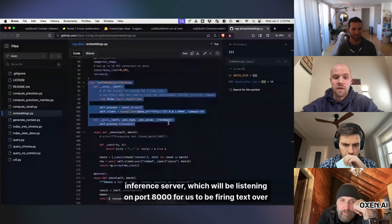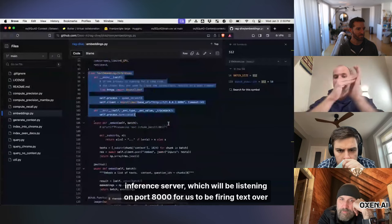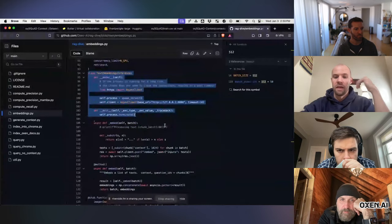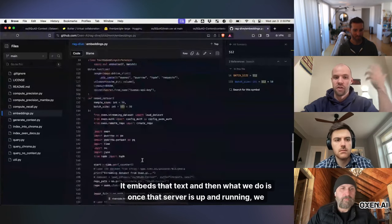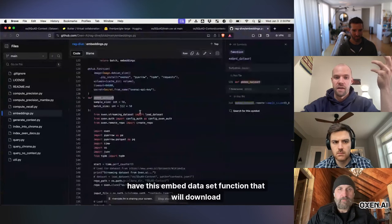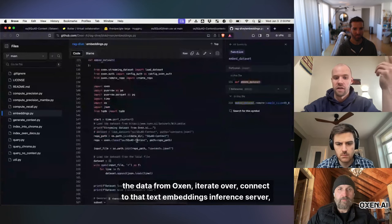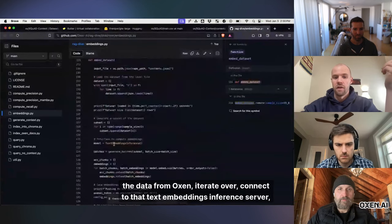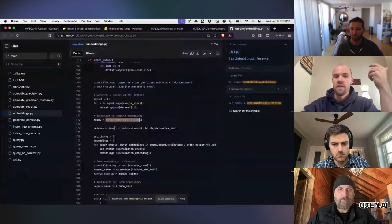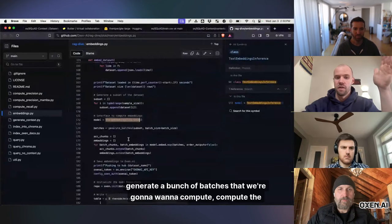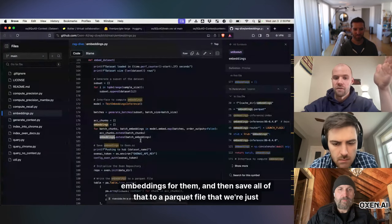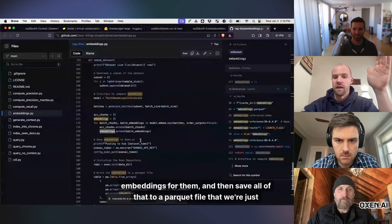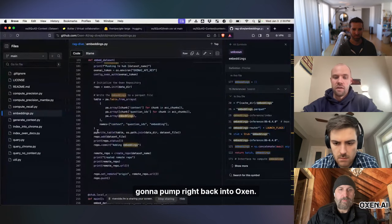And then this whole script is about 200 lines and it does everything from spinning up this text embedding server, inference server, which will be listening on port 8000 for us to be firing text over to it. It embeds that text and then what we do is once that server's up and running, we have this embed dataset function that will download the data from Auxin, iterate over, connect to that text embeddings inference server, generate a bunch of batches that we're going to want to compute, compute the embeddings for them, and then save all of that to a parquet file that we're just going to pump right back into Auxin.